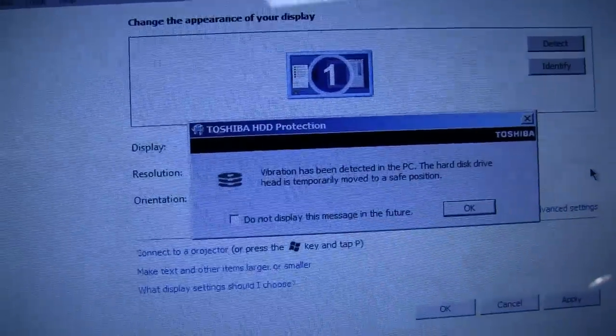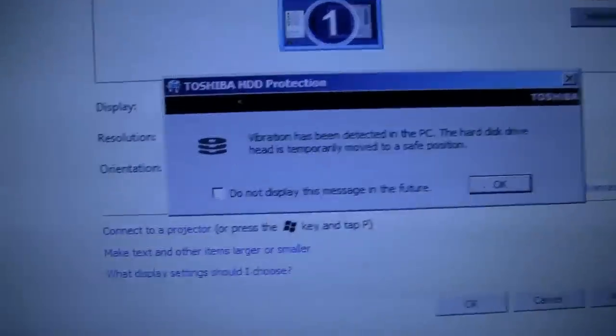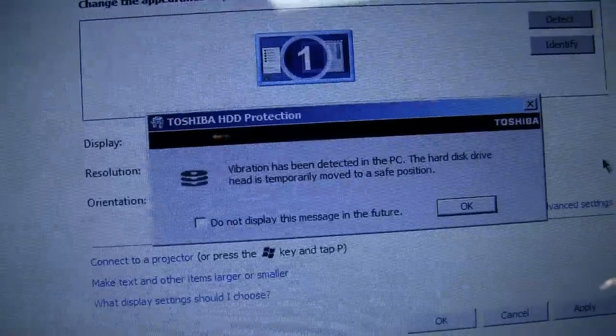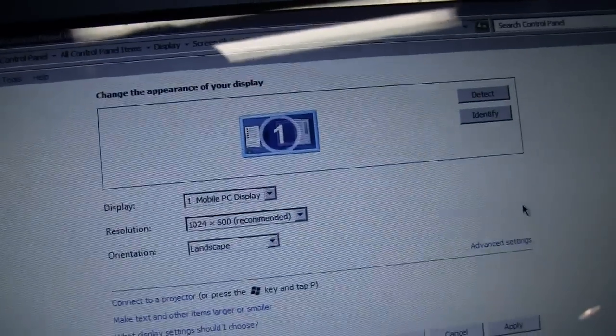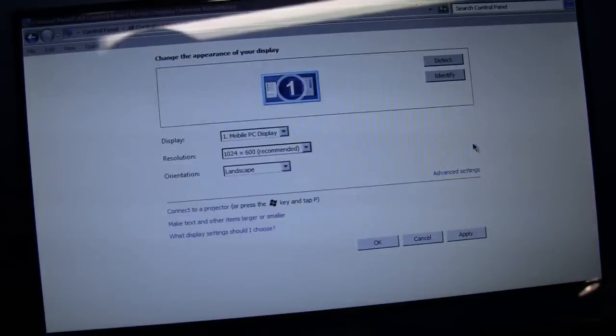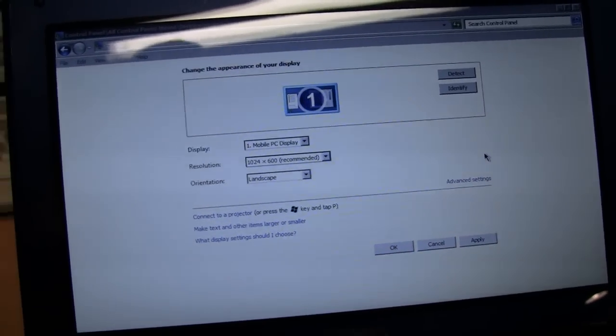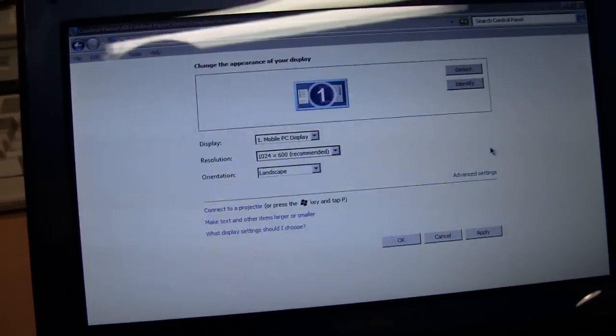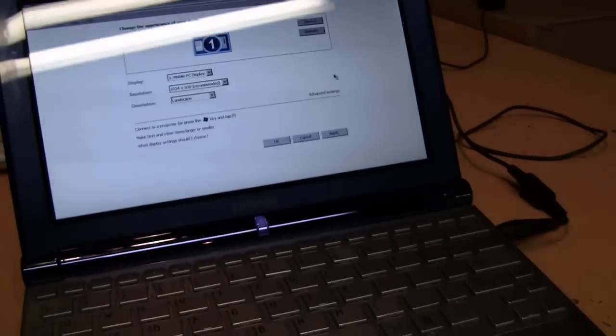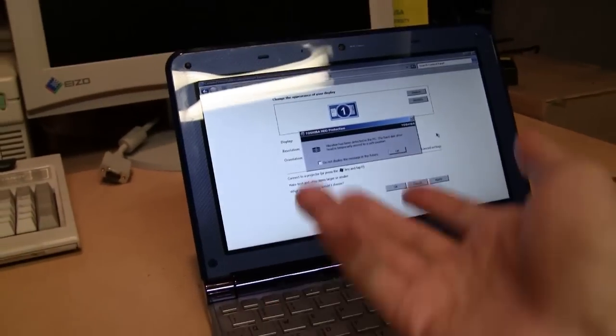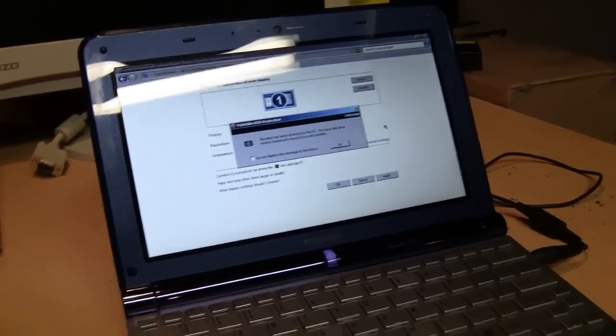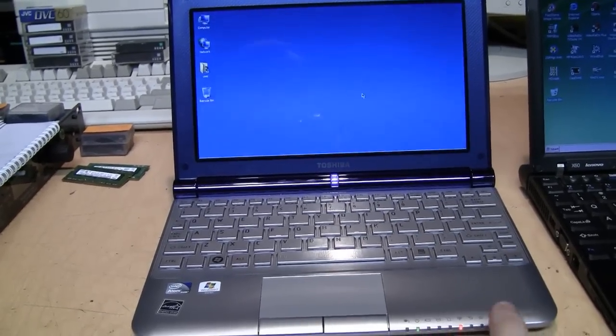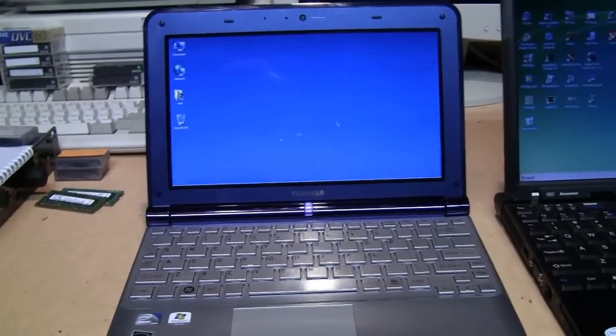Here's another thing: every time I move this thing around while it's on it pops up this message that vibration has been detected and it has temporarily parked the hard drive heads to protect it. So either it's really sensitive or I don't know if regular laptops do that and they just don't tell you and this one does. So see, move it around and the message pops up, so that's kind of annoying. As I mentioned I almost bought one of these back when they were new except I didn't.